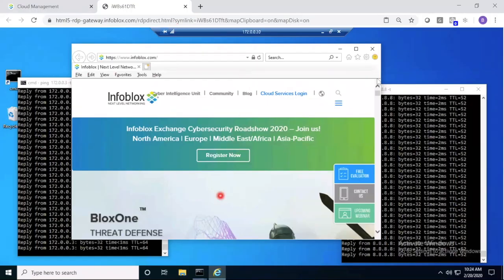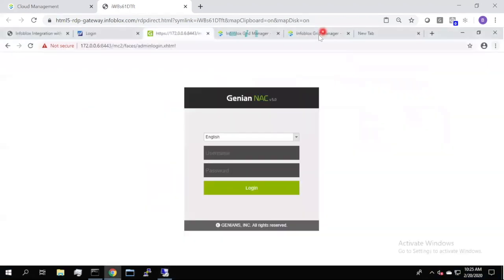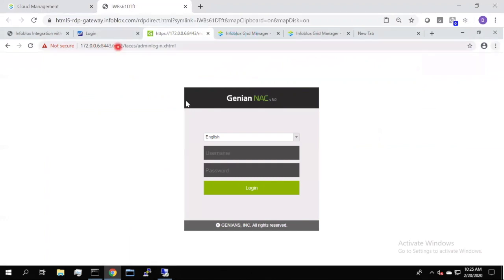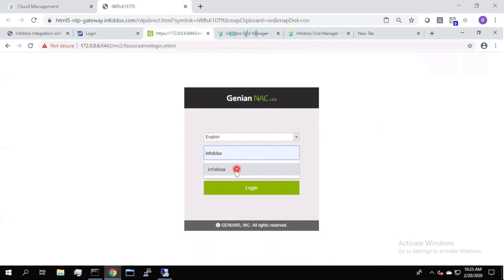First, we'll cover some of the components that are in our demo environment. First, we have a GENIAN NAC virtual instance deployed. We'll log into that, and we'll look at the data in the dashboard before we begin our demo.